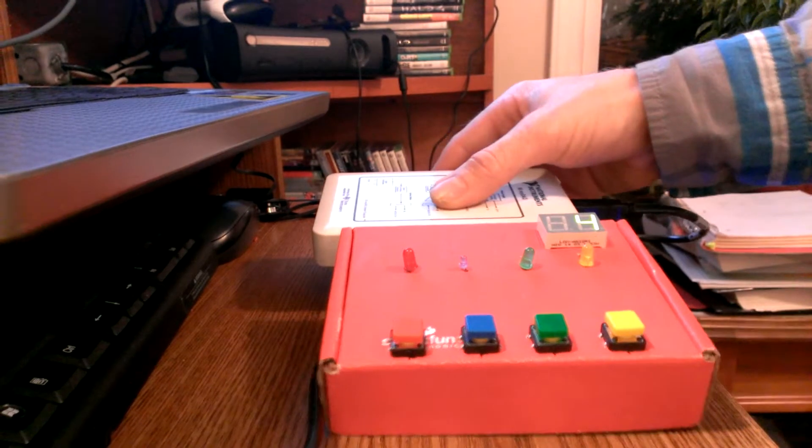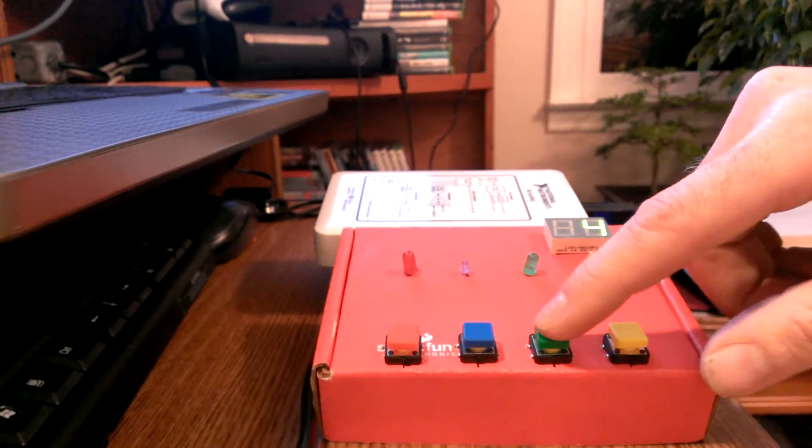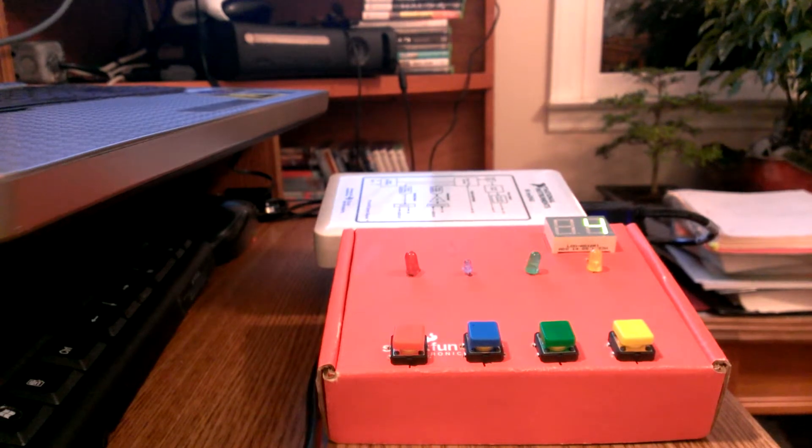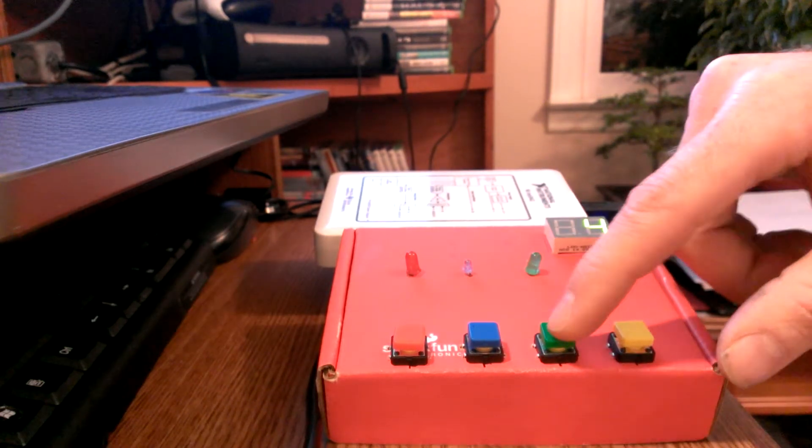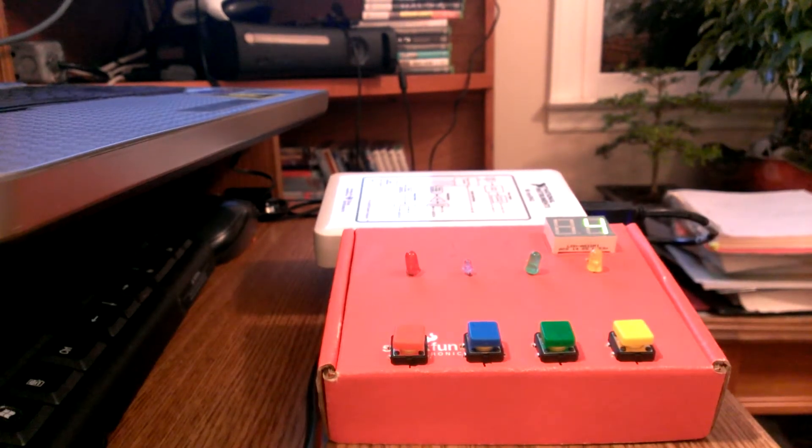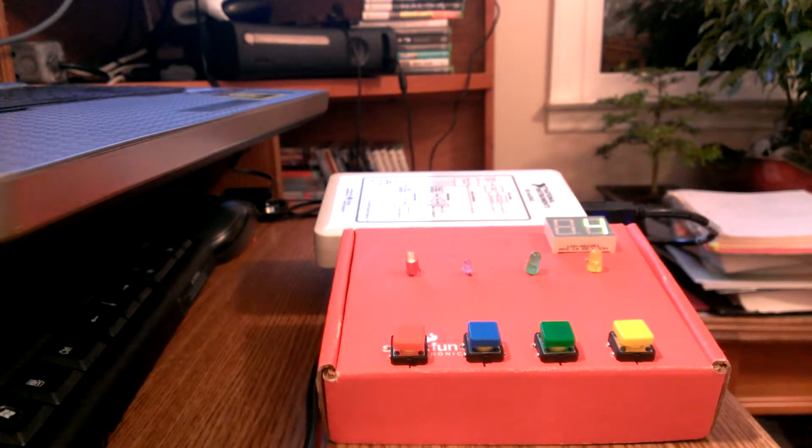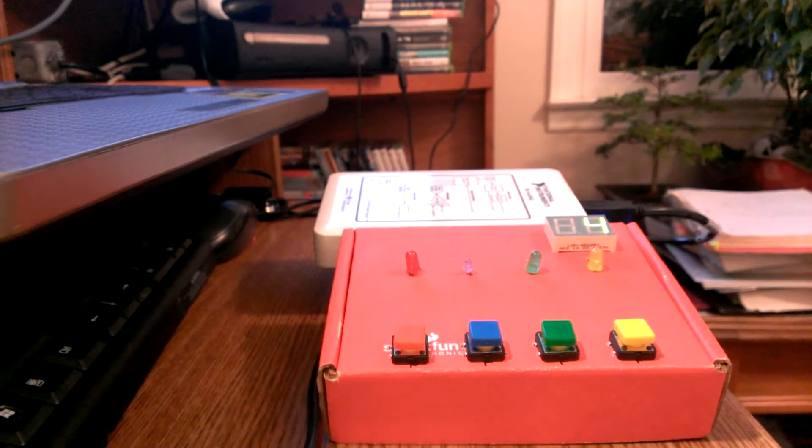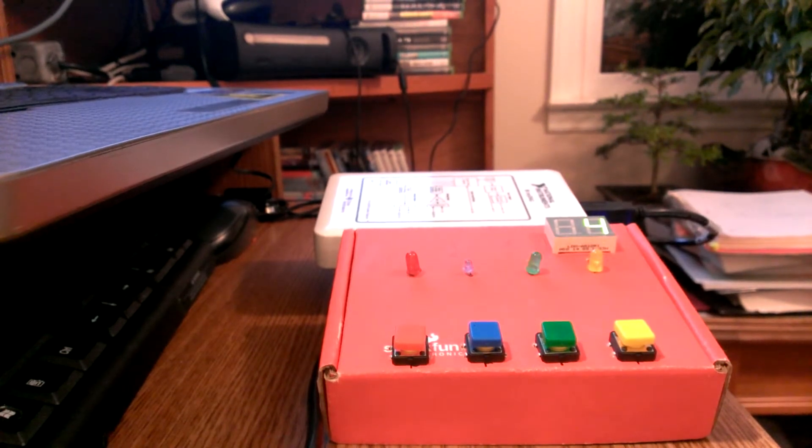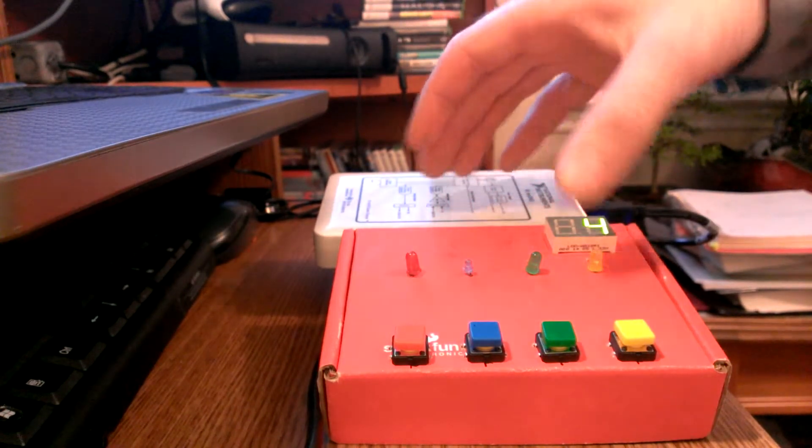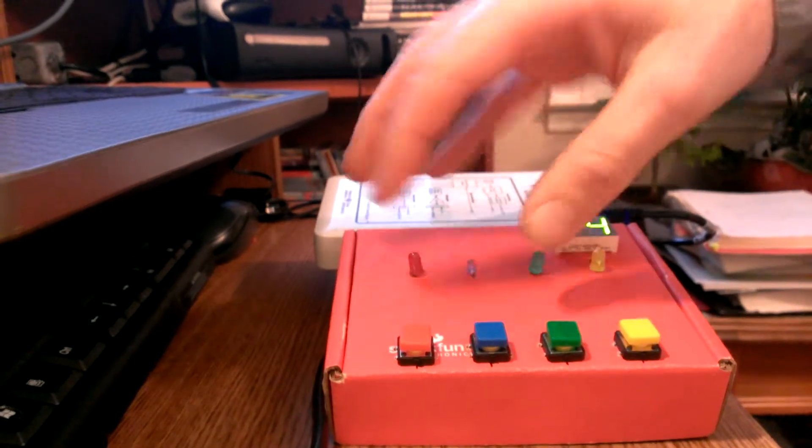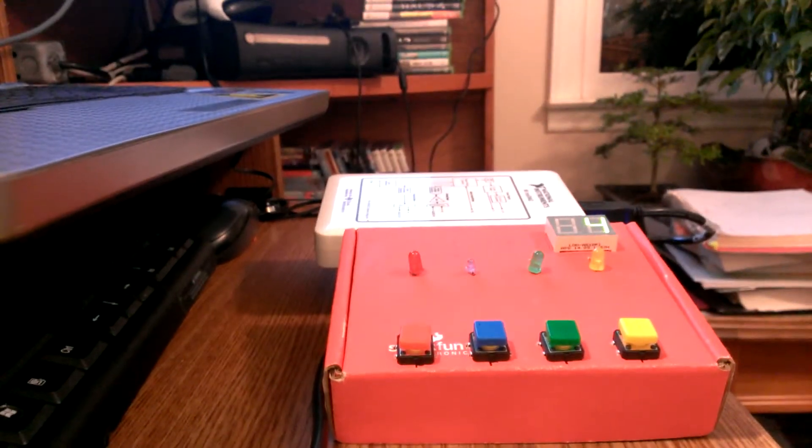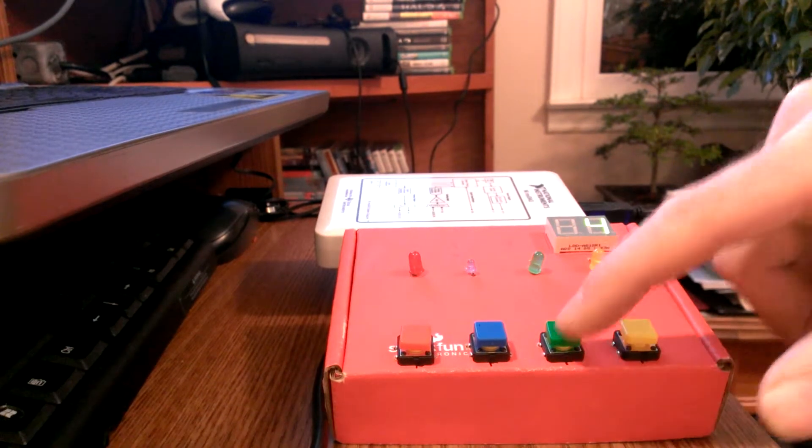The game automatically starts back over again, so it just blinked green. Oops, I might have just messed it up that time. That looks like I did.